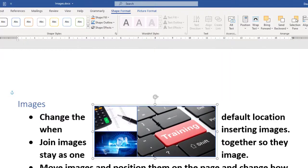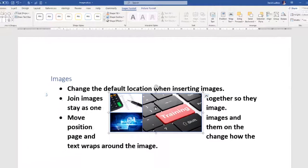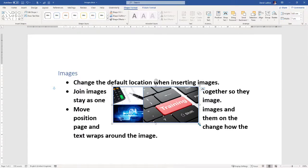Hopefully that helps you with inserting images, changing your default file location, resizing images, joining them together as one image, and resizing them using Shift to maintain the aspect ratio. If you enjoyed the video, please consider subscribing so you don't miss future ones, and give it a thumbs up. Thanks, and I look forward to seeing you in the next video.